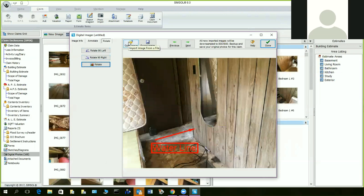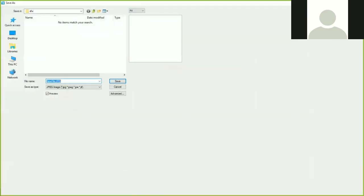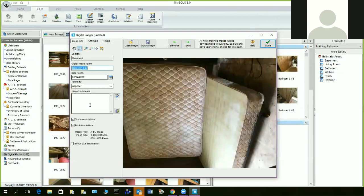You have the ability to put a new image in by selecting 'Open Image,' and if you need to export it for any reason you can click Export and then Save. Remember the images have now been downsized to 800 by 600. You can go to the next one and add more. If you renamed it before importing, it would show up here and you can go right to the image comment — that's why I like to use the group rename function, it saves a lot of time.